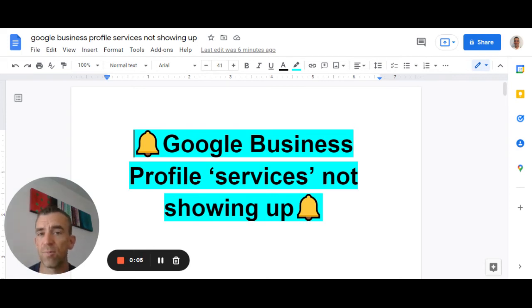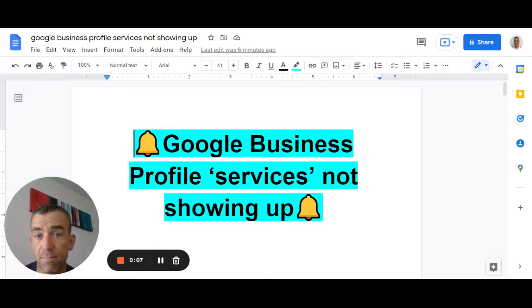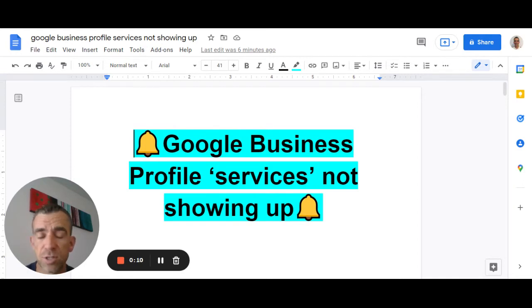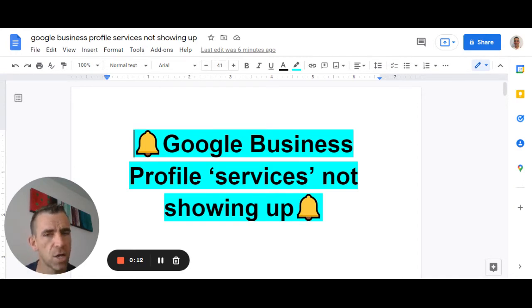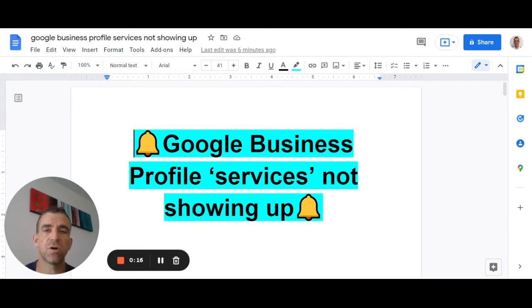G'day folks, Corey Hynde, I hope you're really well. So this is a problem that we've seen come my way three times in the last two weeks, which is people's Google Business Profiles not having a services tab on the left hand side.